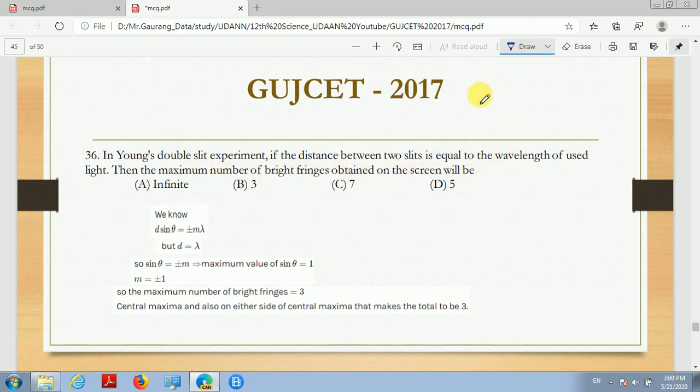So children, we know that in Young's double slit experiment, the path difference formula is d sin θ = ±mλ.